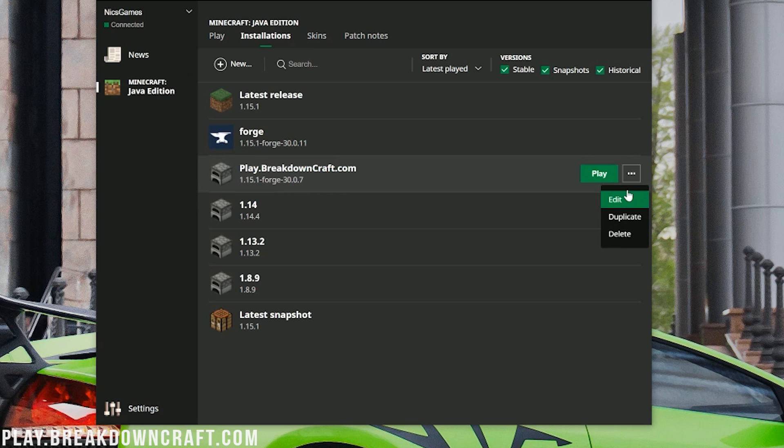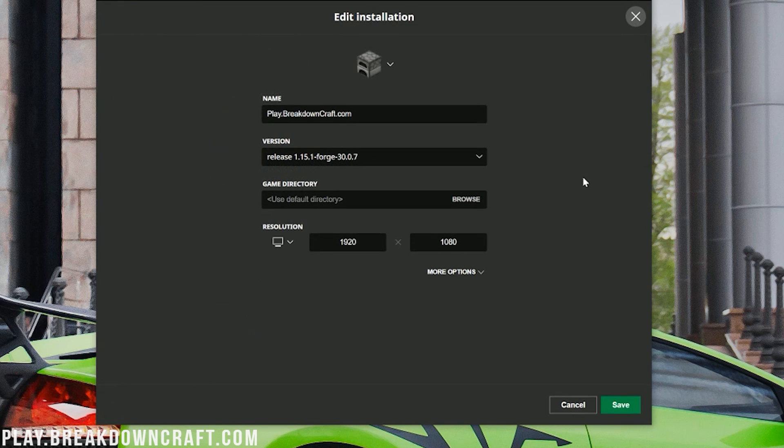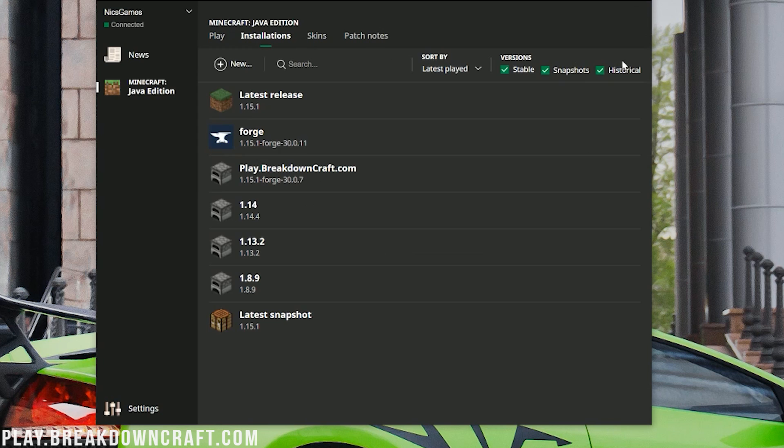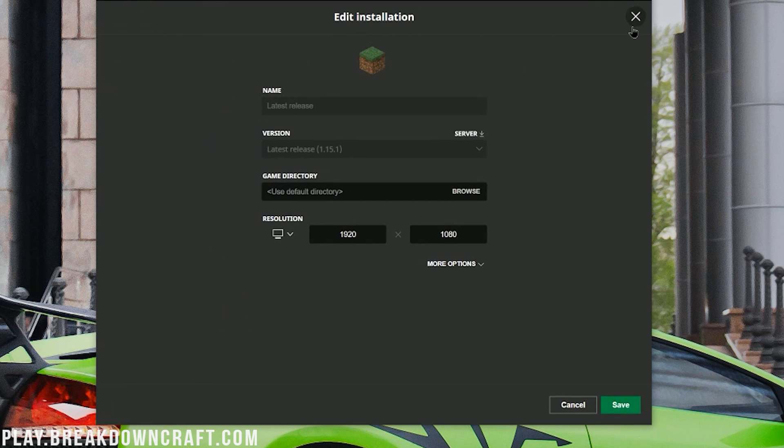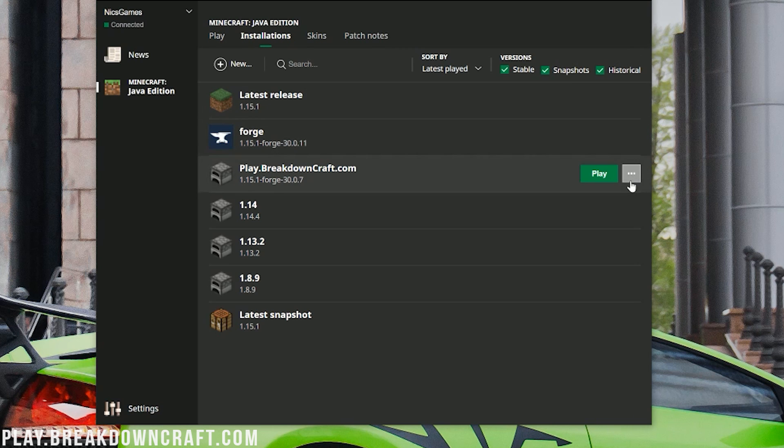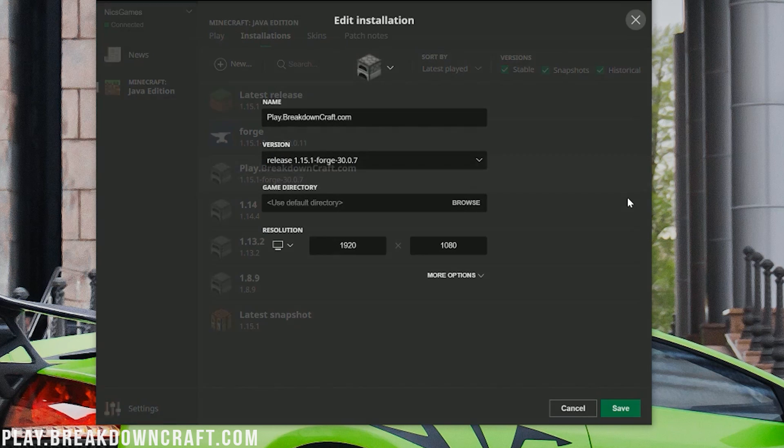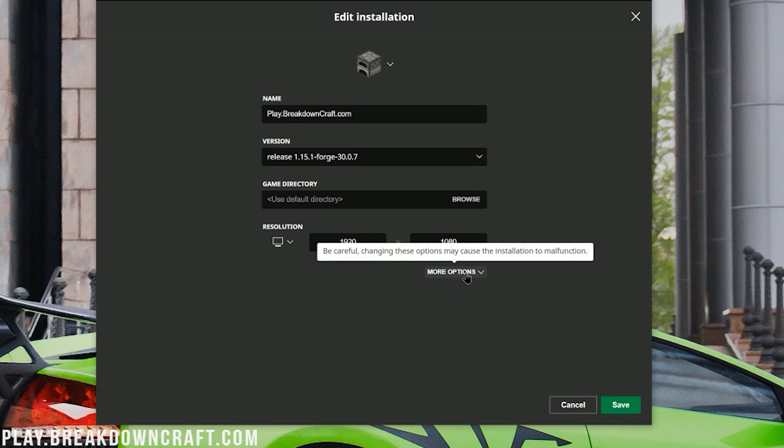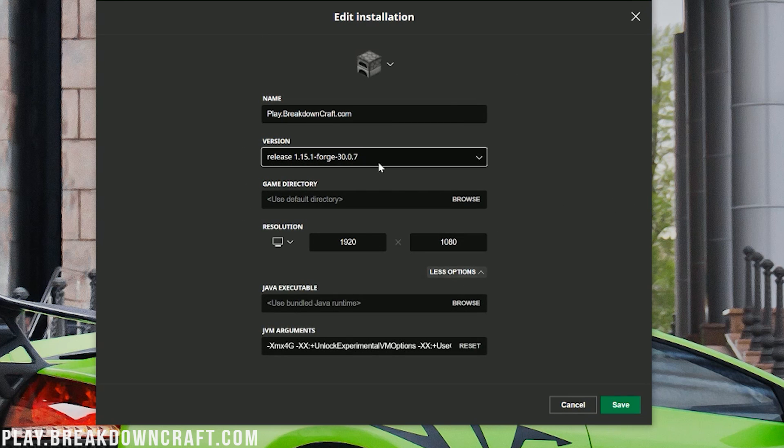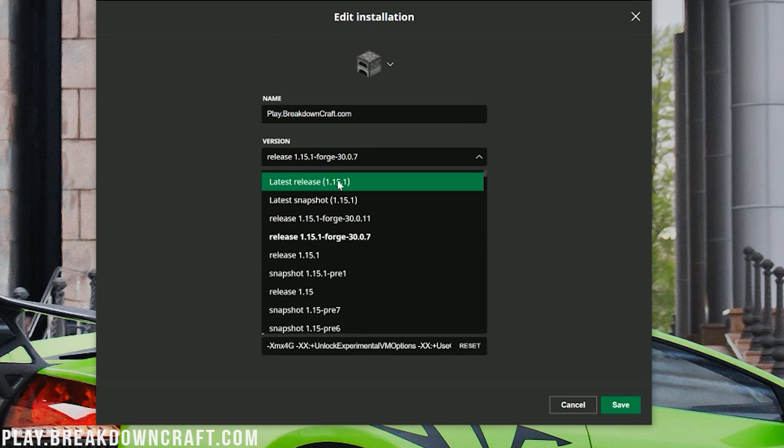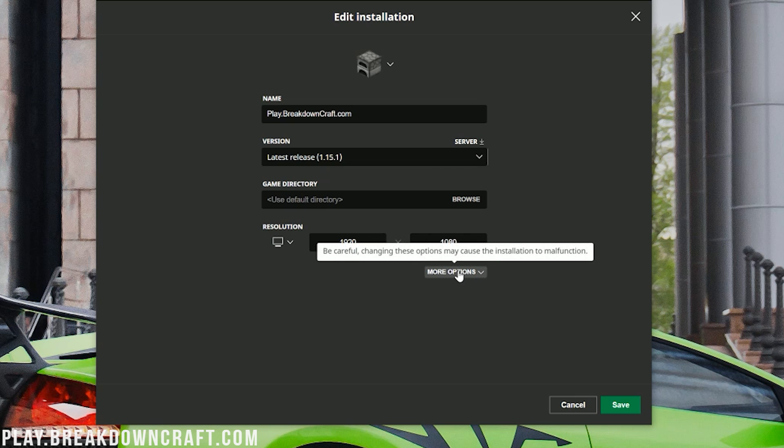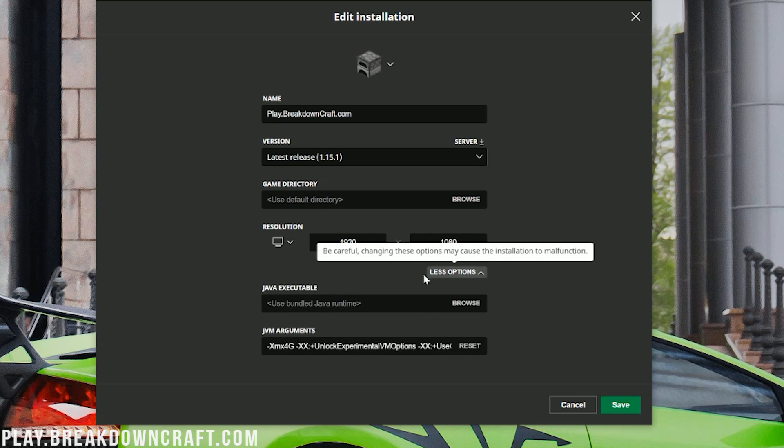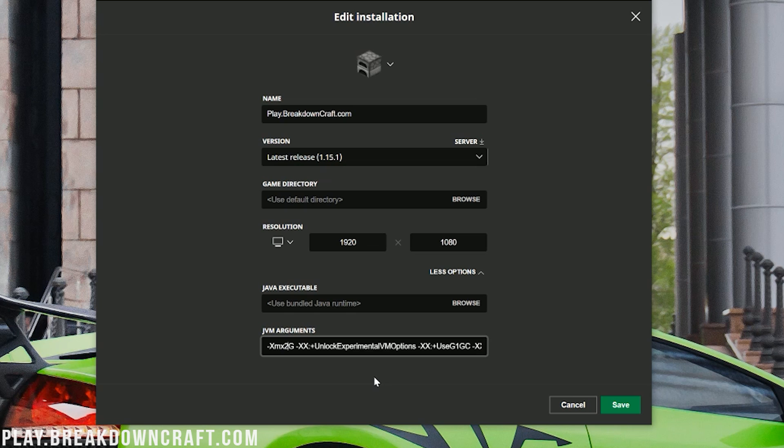What you then want to do is come over here to Installations here. I'm going to go ahead and use this Play.BreakdownCraft.com installation. That is our Minecraft server, and we're going to be joining it later in this video. But nevertheless, let's go ahead and click the three lines here. And then we can go ahead and click Edit. So we're just clicking the three lines over here. It doesn't matter what version, whether you're doing the latest release or whatever. Click the three lines and then click on Edit.